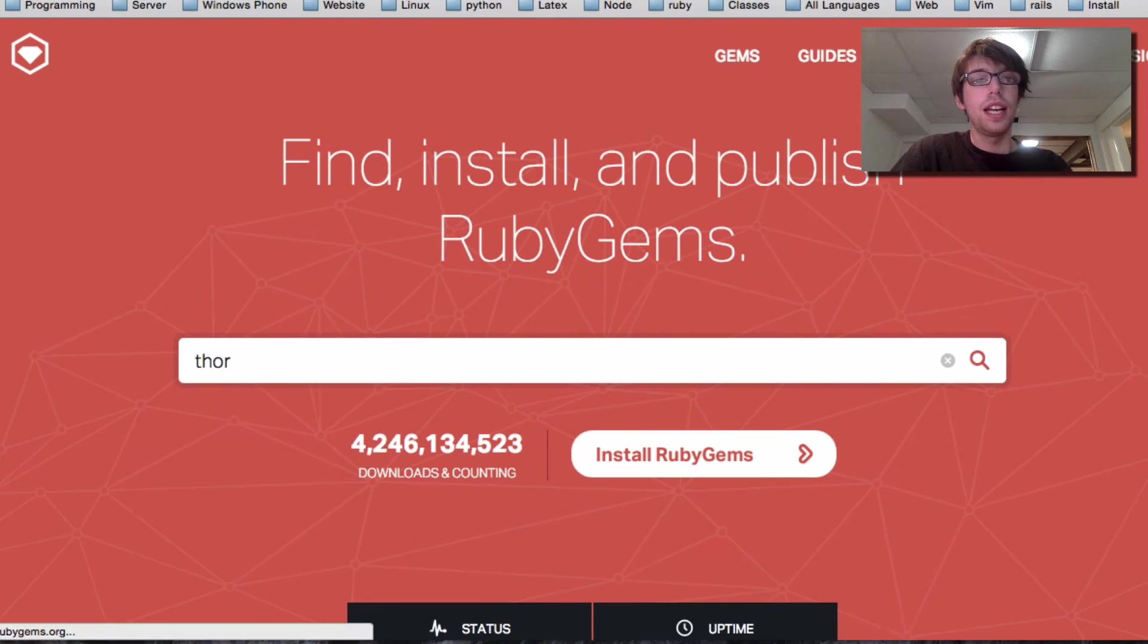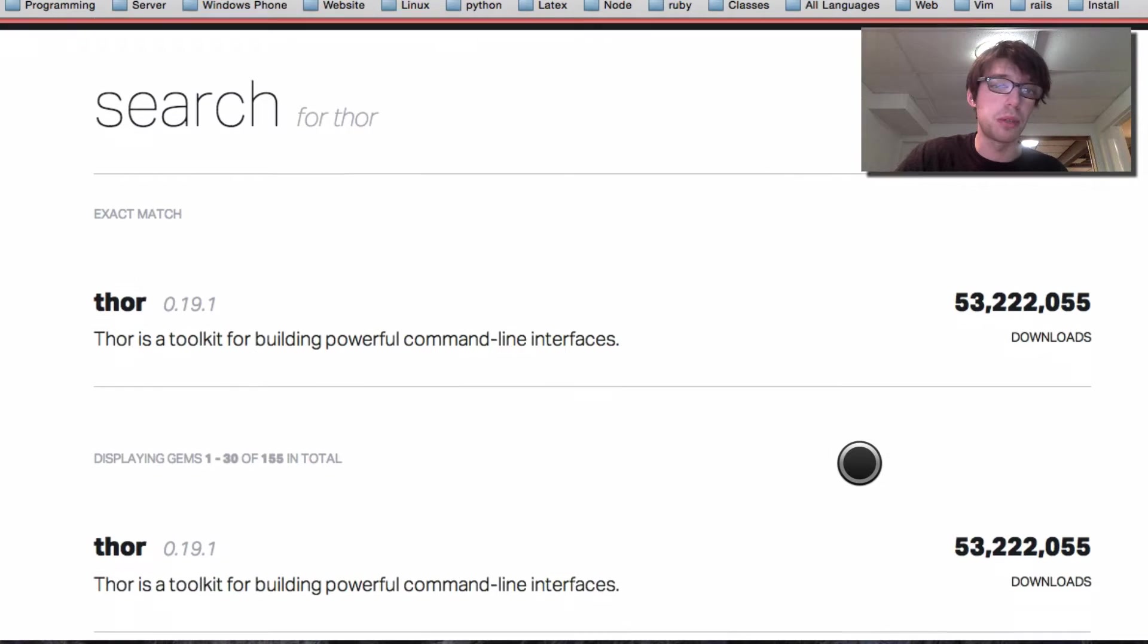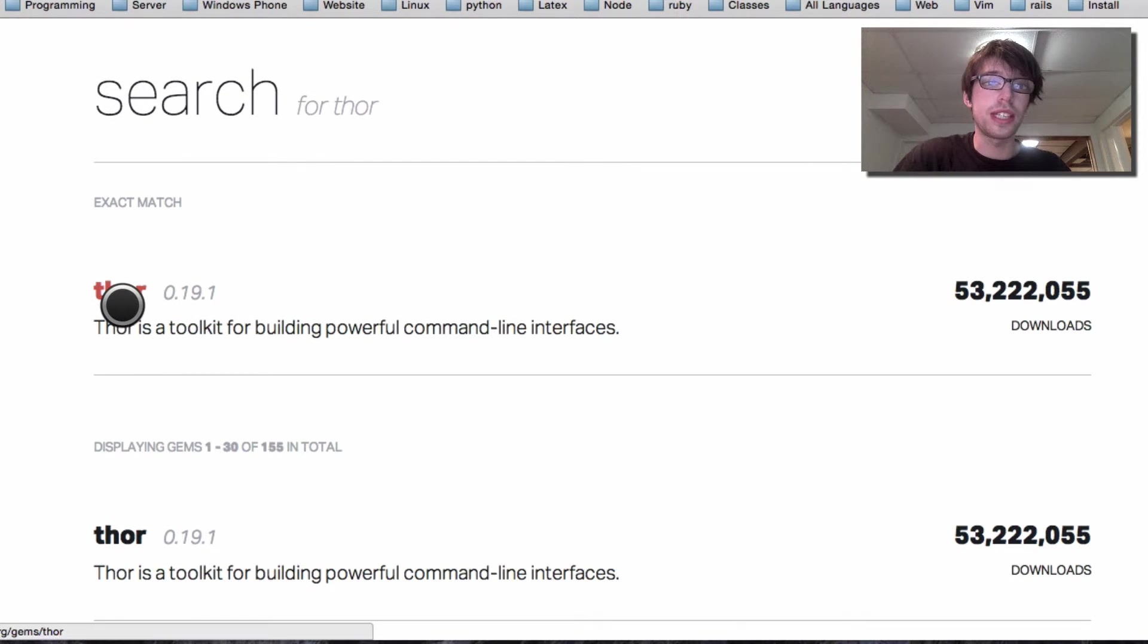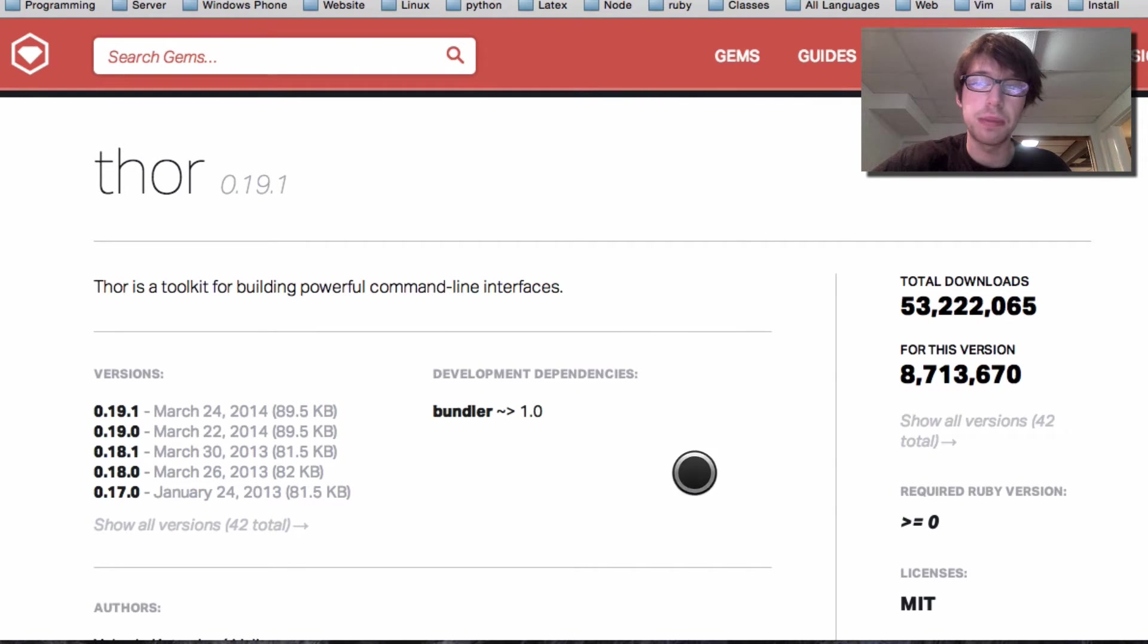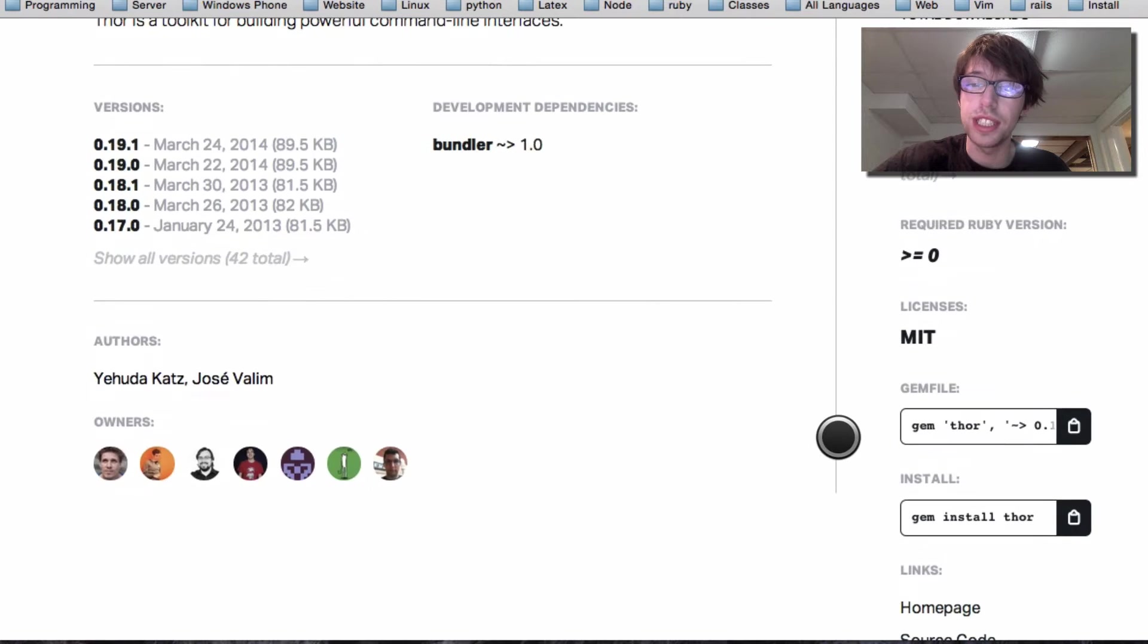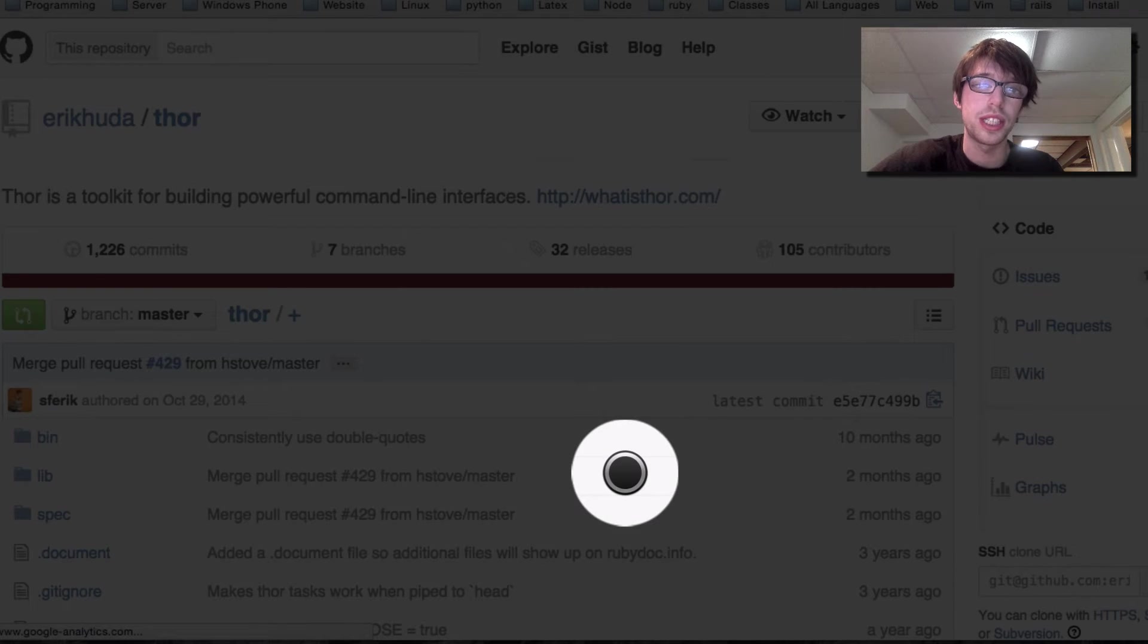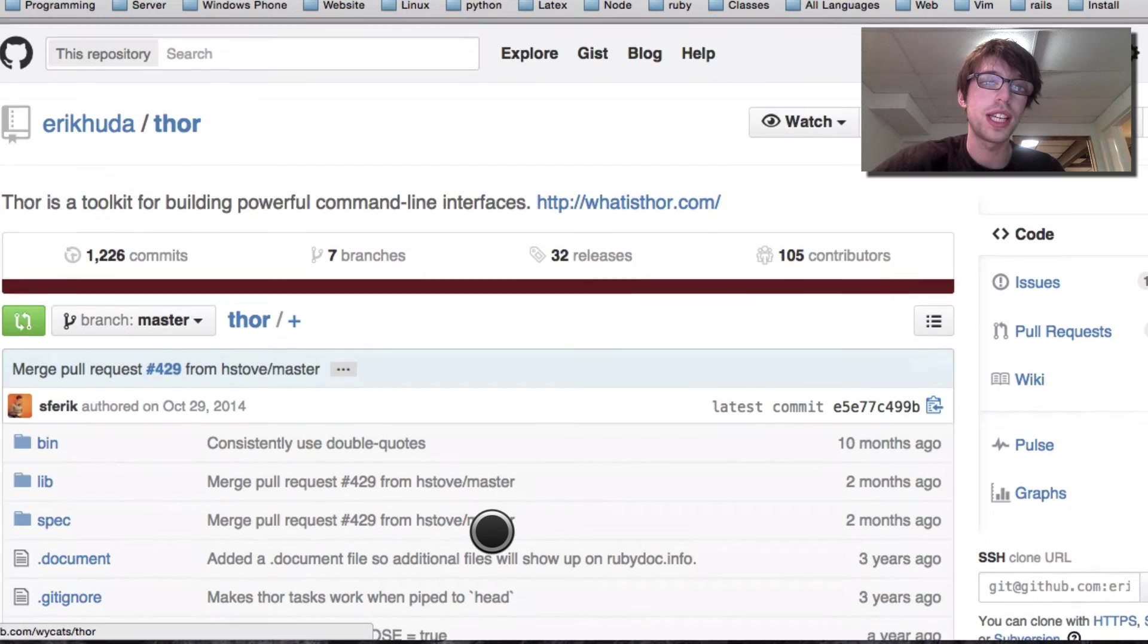If you go on rubygems.org and search for a gem like Thor, I believe it's the most downloaded one, you can see you can look at the gems. You can look at here's a gem, how many times it's been downloaded, the different editions, and you can even look at the source code if it's posted there with a link, and then you can look at certain things.